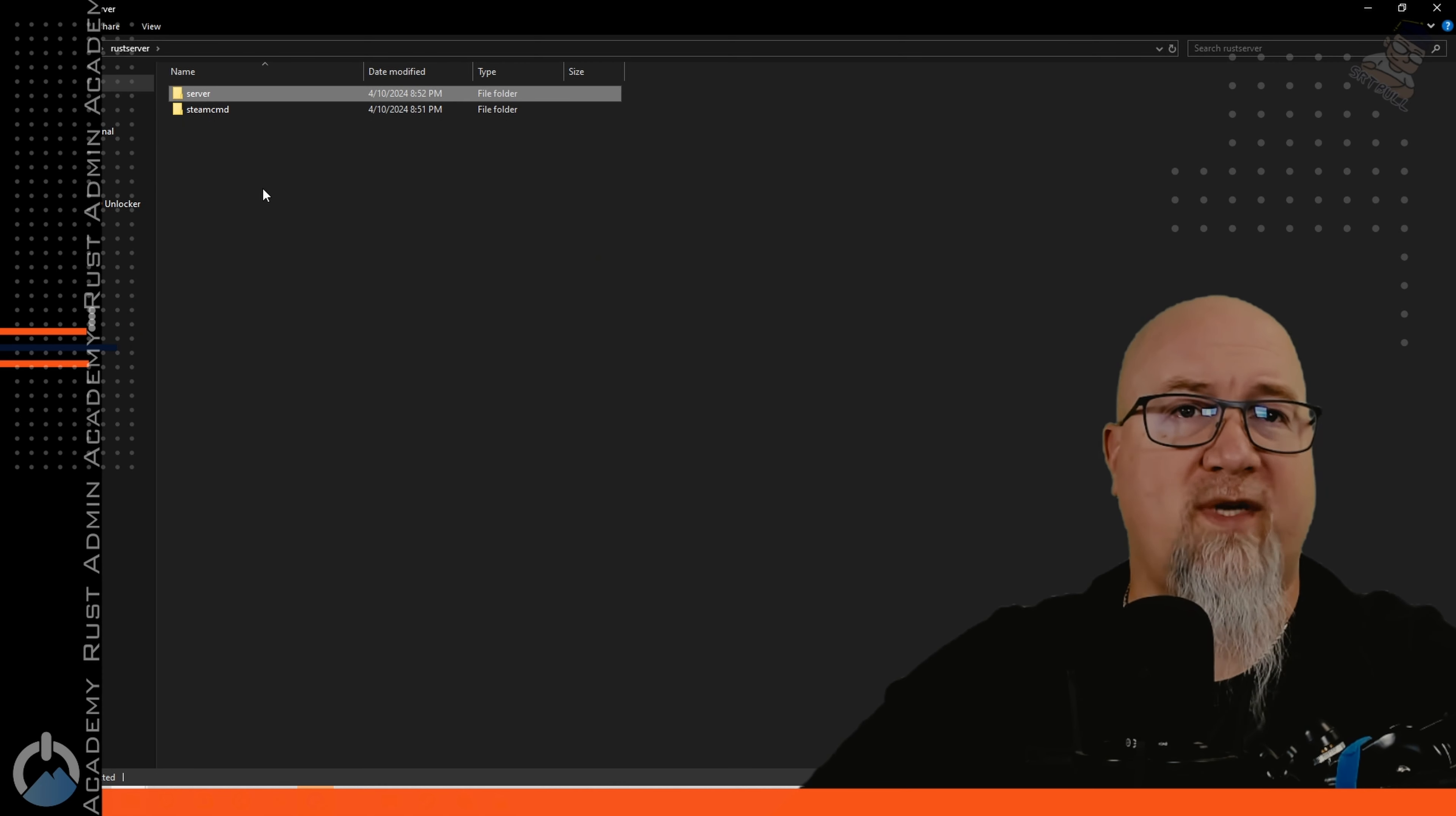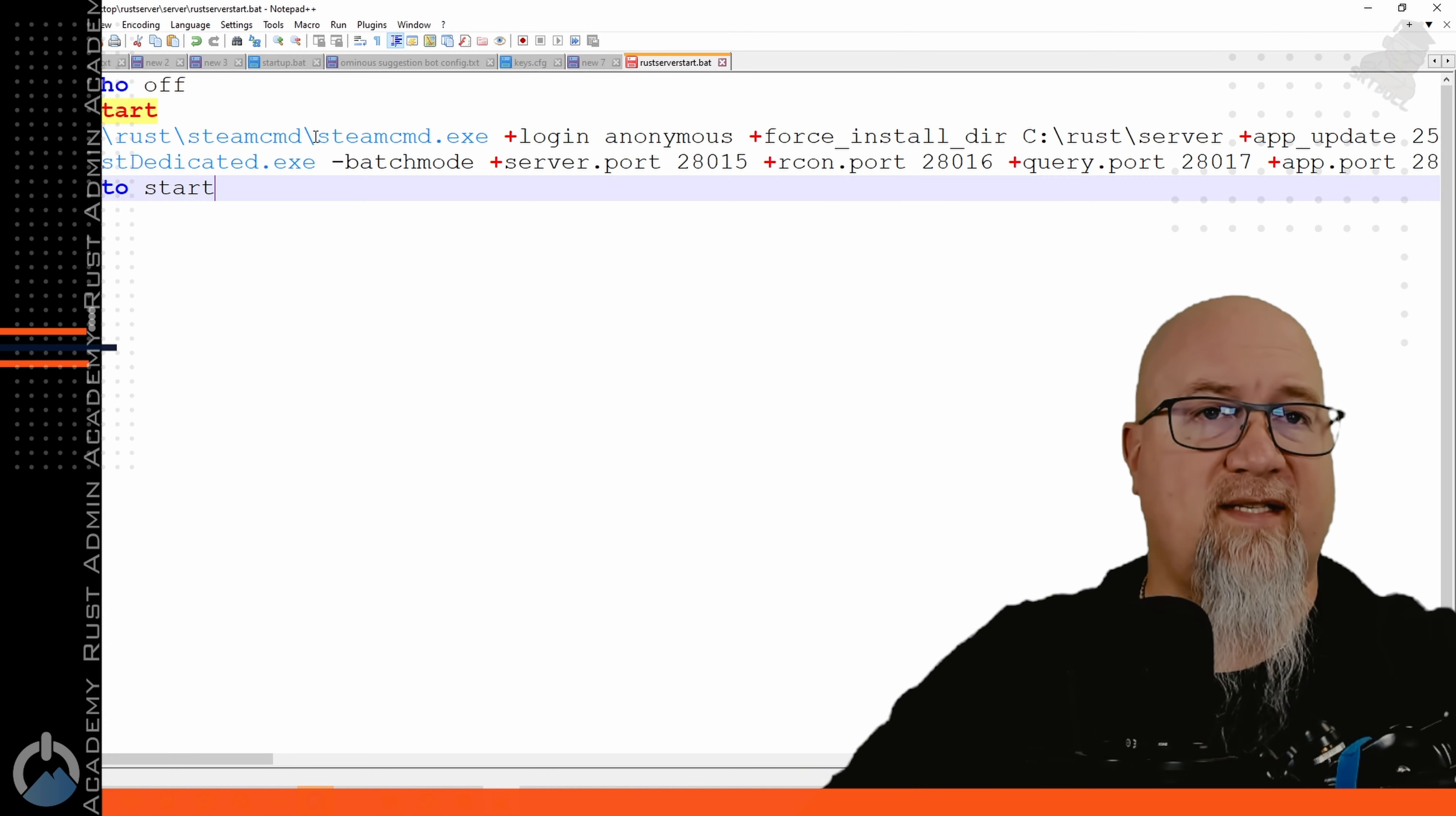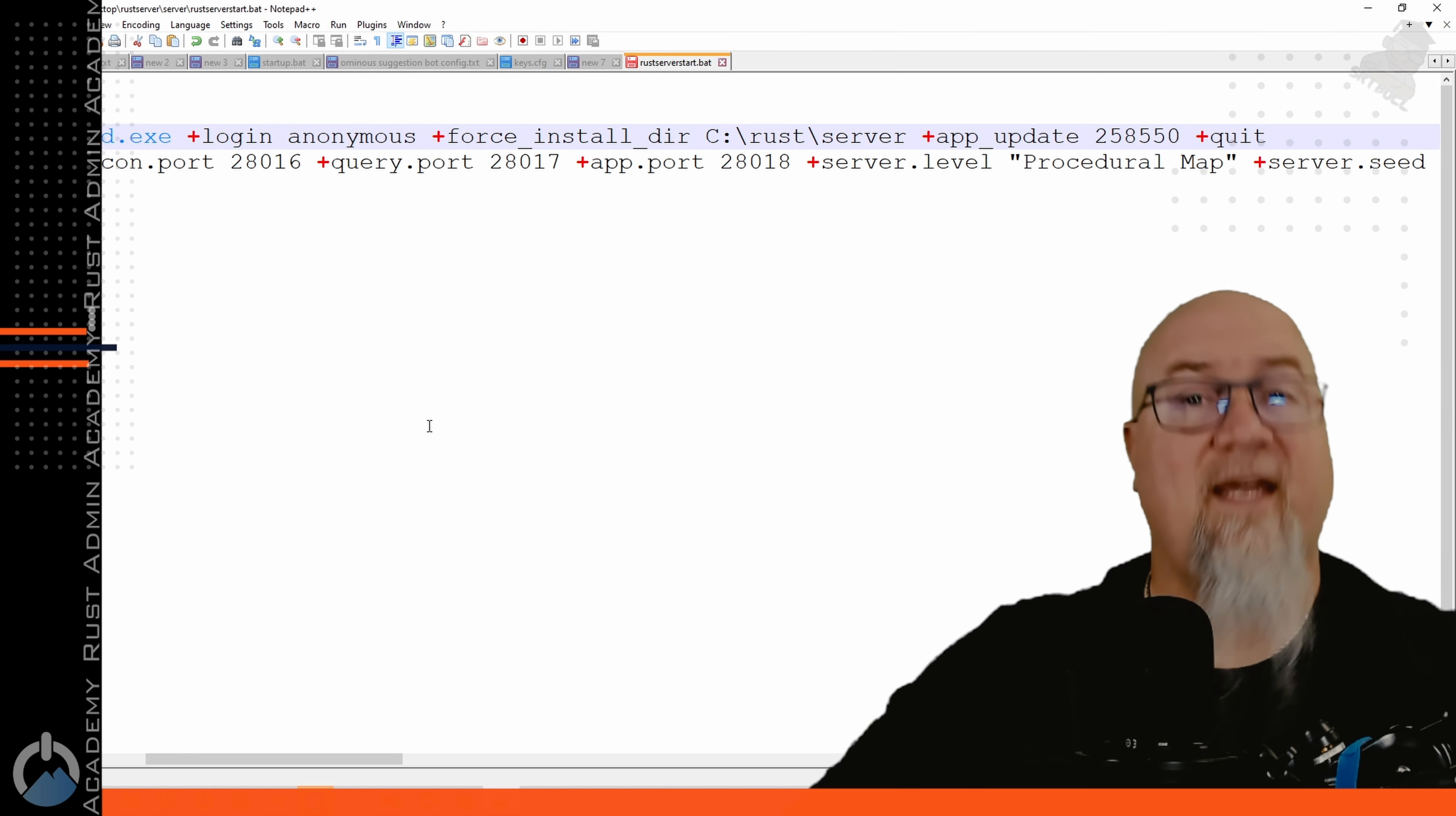So if you remember from before we set it up in this folder right here and we can just copy this address location right here if you want to and we want to replace this section right here before the steamcmd.exe. It's the executable file that we're telling the batch file where it is.